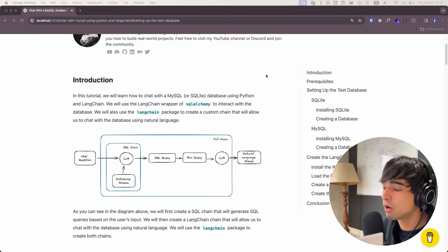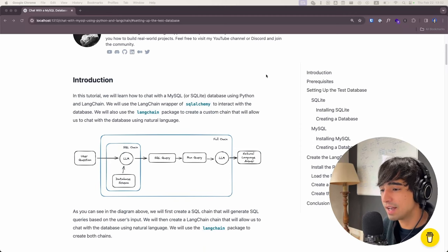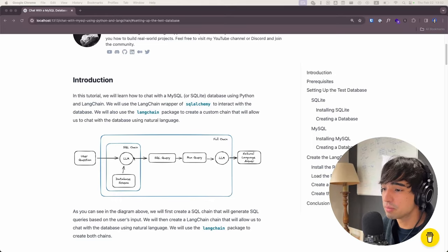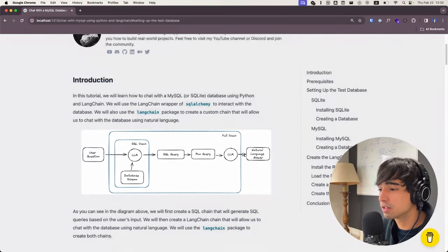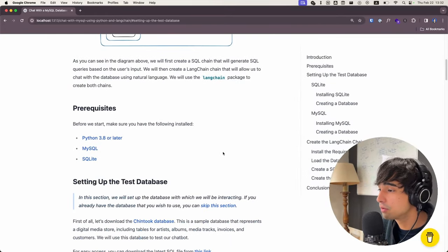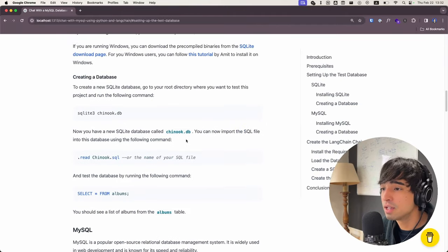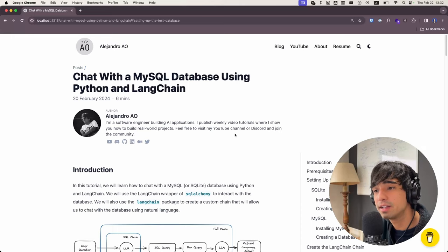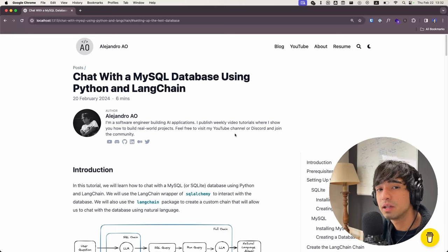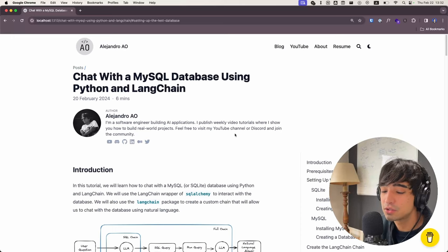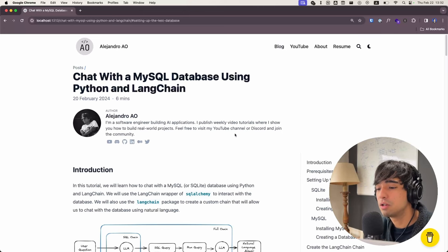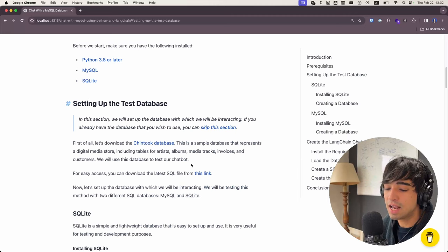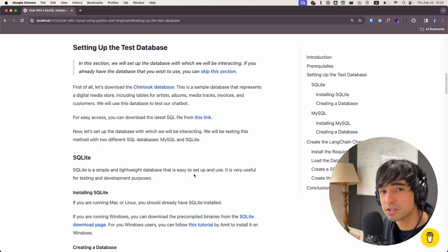We're going to be going through all of what is going on behind the scenes. We're going to be creating our own LangChain chain and I'm going to be explaining all the details of what is going on here with a very nice diagram. All the code for this tutorial is going to be available in an article on my website — you will find it for free in the description below. Make sure to open that link to follow along. There are also written explanations if you prefer to read rather than watch. Without any further ado, let's get right into the video.